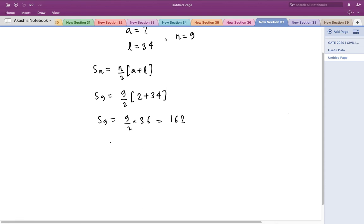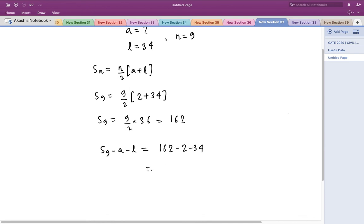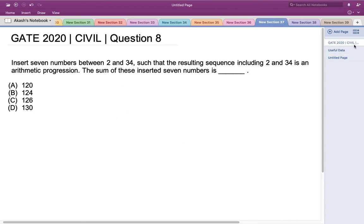Now that we have the sum of all nine terms as 162, we need the sum of just the seven inserted numbers. We subtract the first and last terms: 162 − 2 − 34 = 126. So 126 is the sum of the seven numbers inserted in the arithmetic series. This matches option C, so option C, 126, is the correct answer.